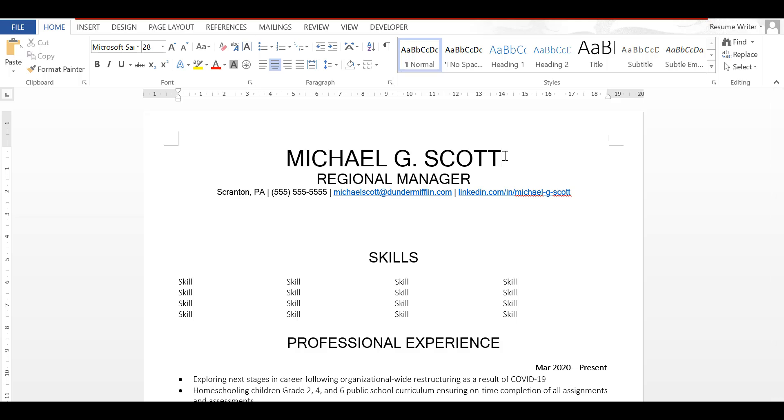So let's say I want to include a line underneath regional manager to separate regional manager and Michael's contact information. All I do is I click on the line where I want to add a line, so I'm clicking on regional manager and I want it separating regional manager from contact information, so I need a line underneath regional manager.